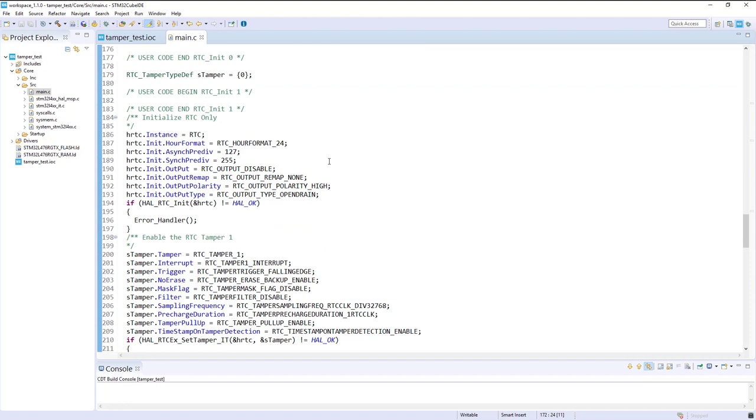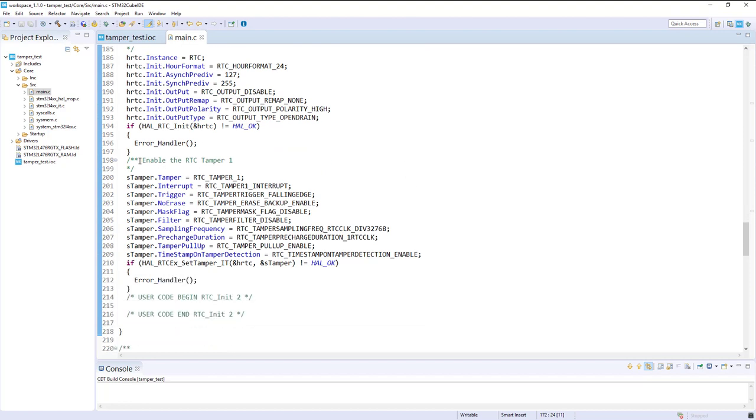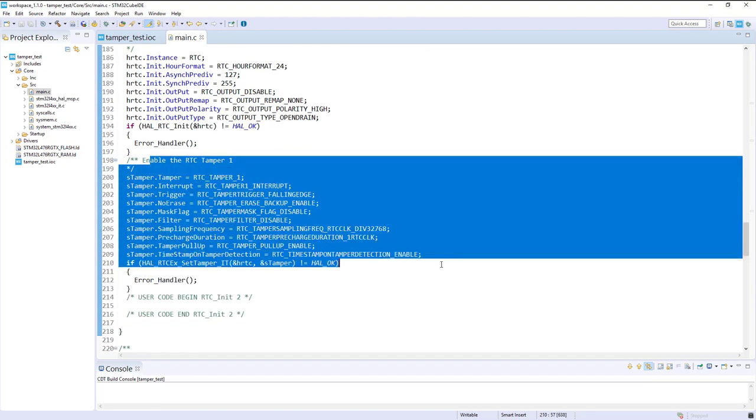We've got the RTC with all the default values, and the RTC tamper that is activated with interrupt associated.